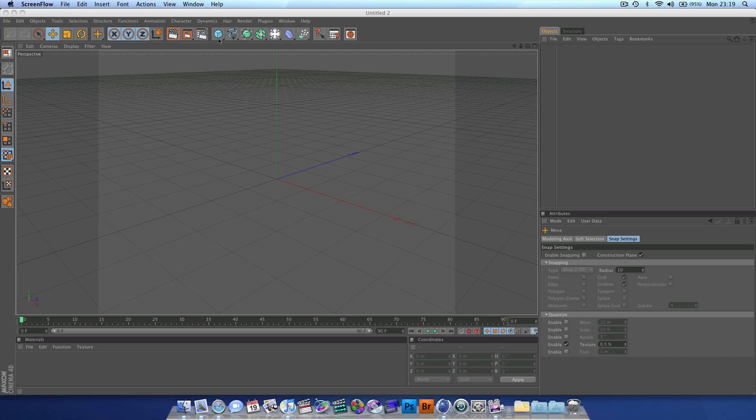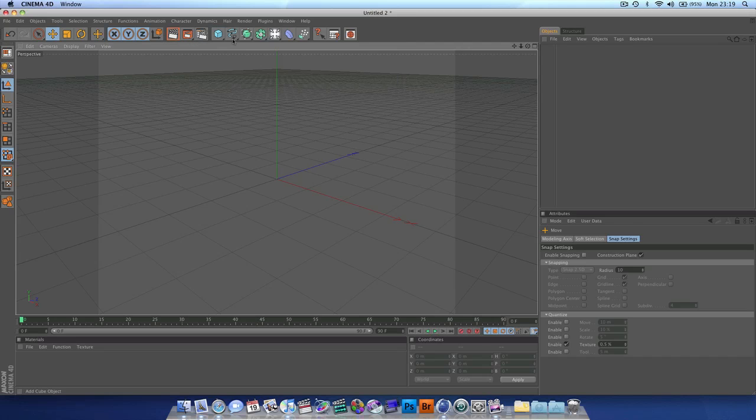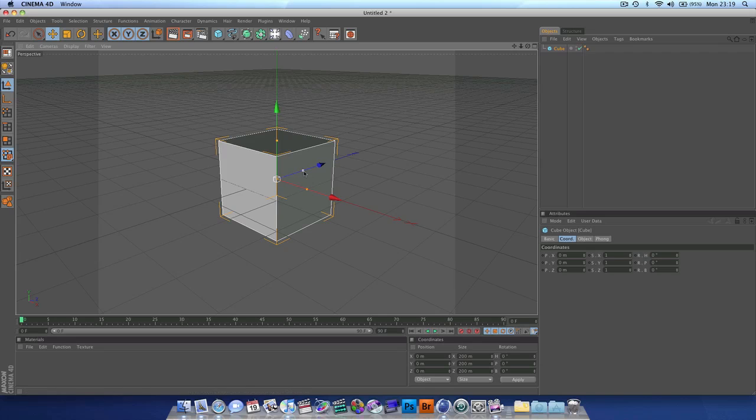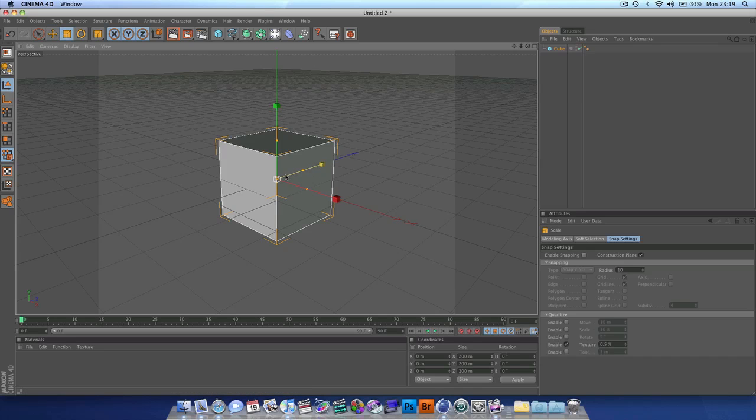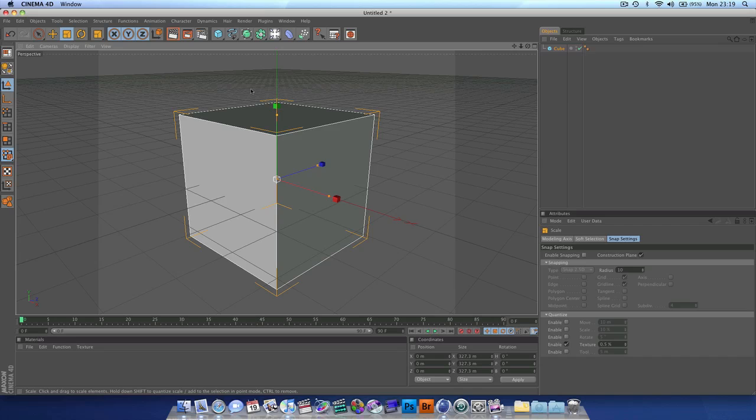So what you want to do, let's start off with a polygon object like a cube and we're going to scale it just a little bit, not for any reason just because I felt like it.